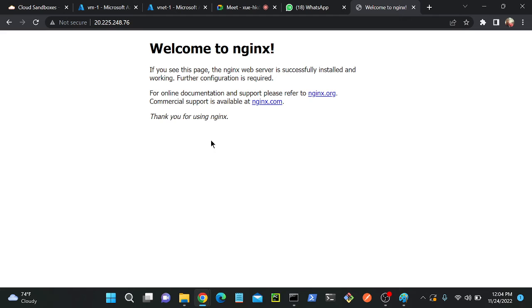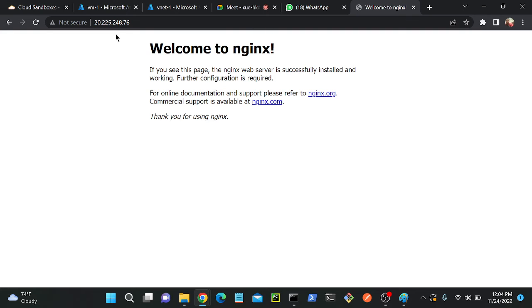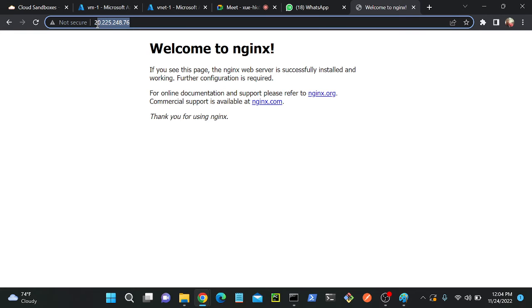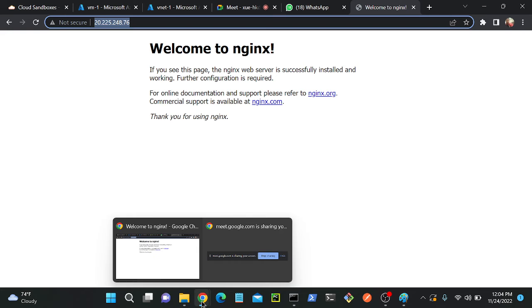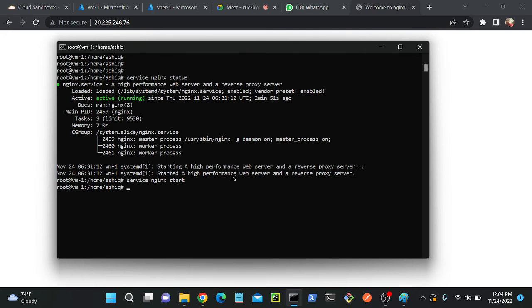Now my requirement is I want to host a small application, custom application here. When you search from your system or device or wherever it is, you will be able to access the same page.